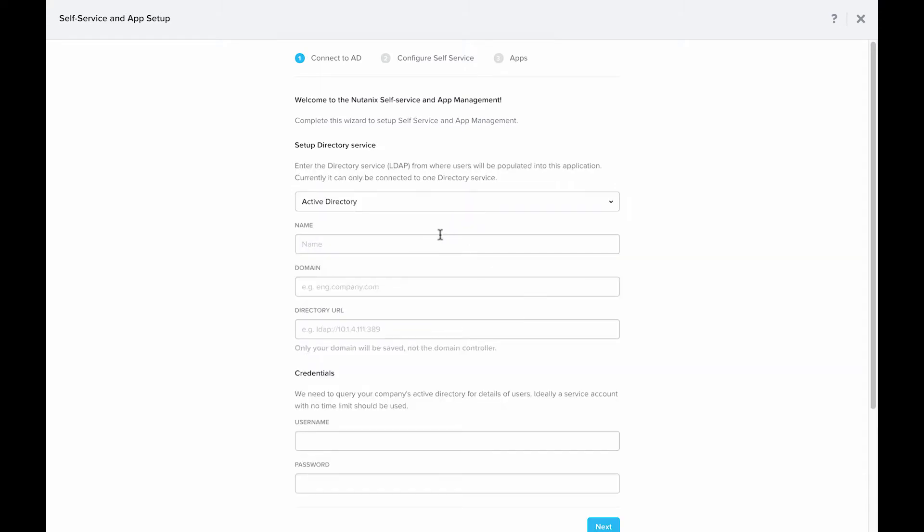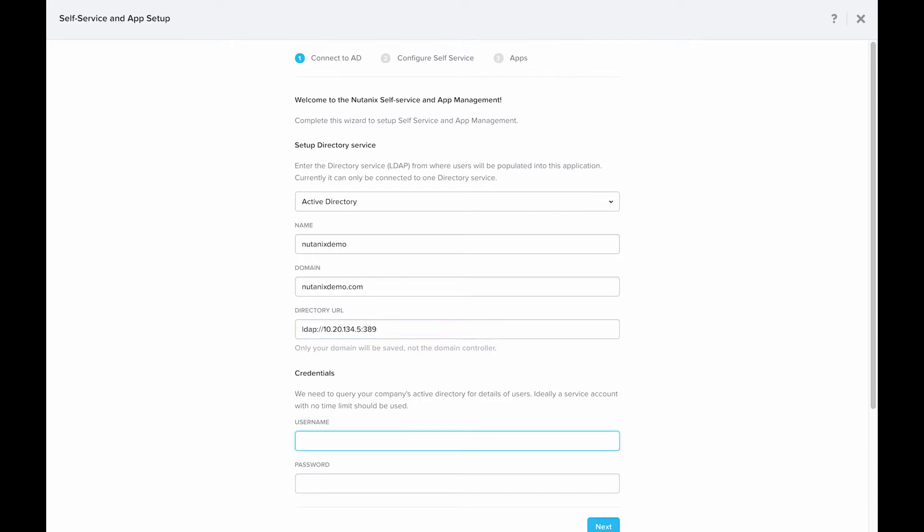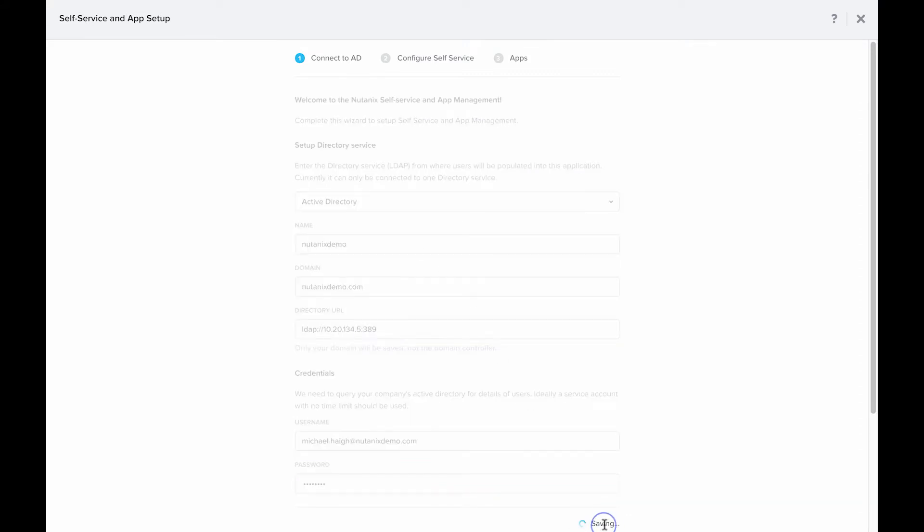First off, if you haven't already connected to an Active Directory instance, we'll need to walk through that. So I'm going to click New Directory and fill out the relevant details. Obviously these are going to be different for your environment. Next I'll need to do a service account. This can be any sort of read-only account that you need. For more info on what this is doing, feel free to scope out the Nutanix support portal.